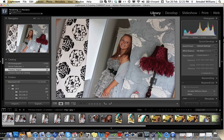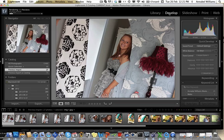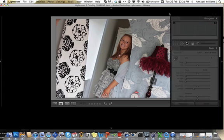Now the library here shows us where we've got all our pictures kept, but we want to develop this picture. So we'll click on Develop and it goes into its Develop section.